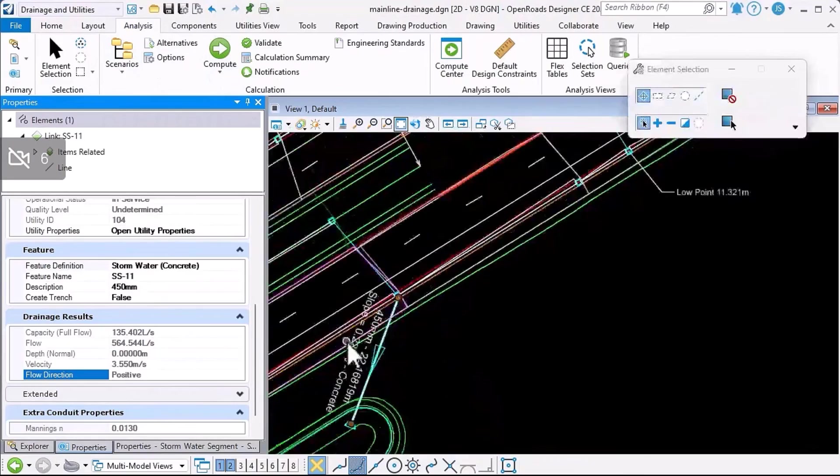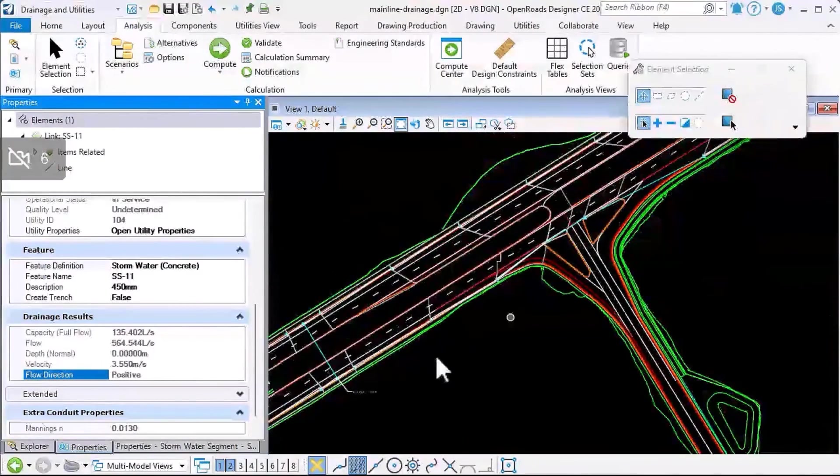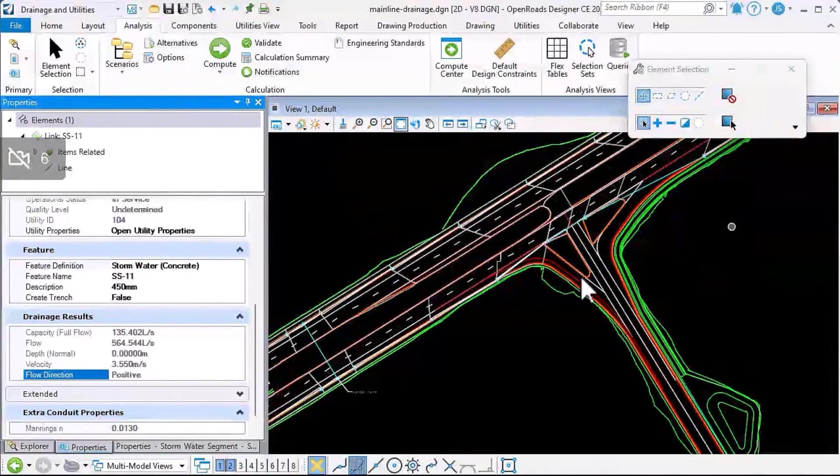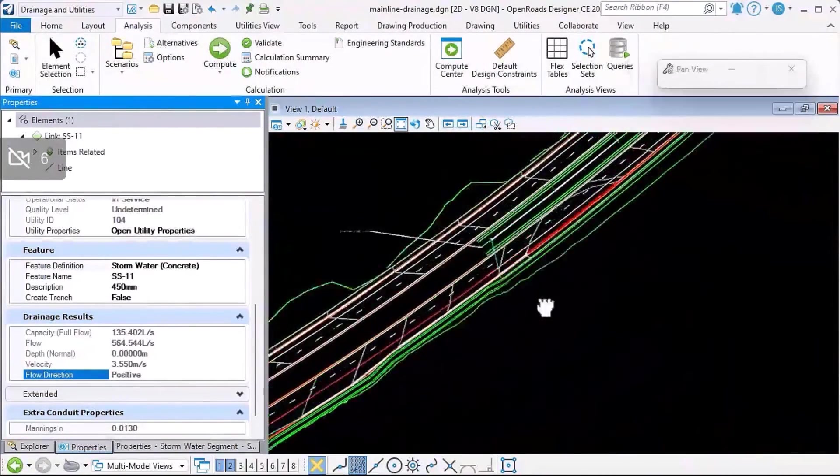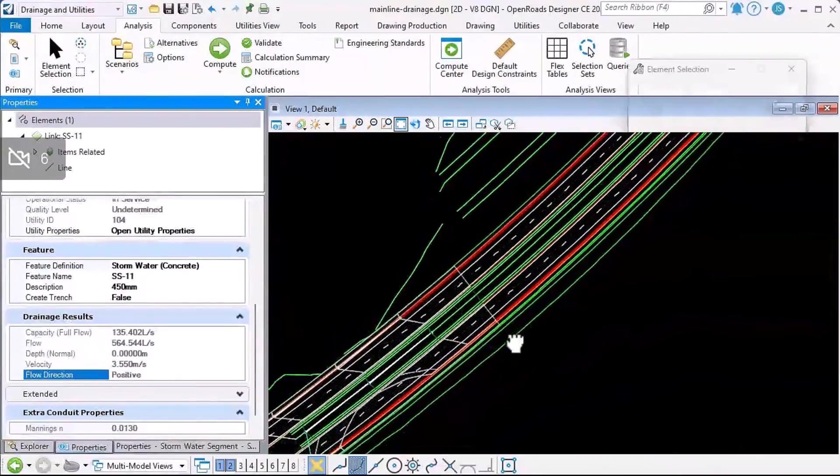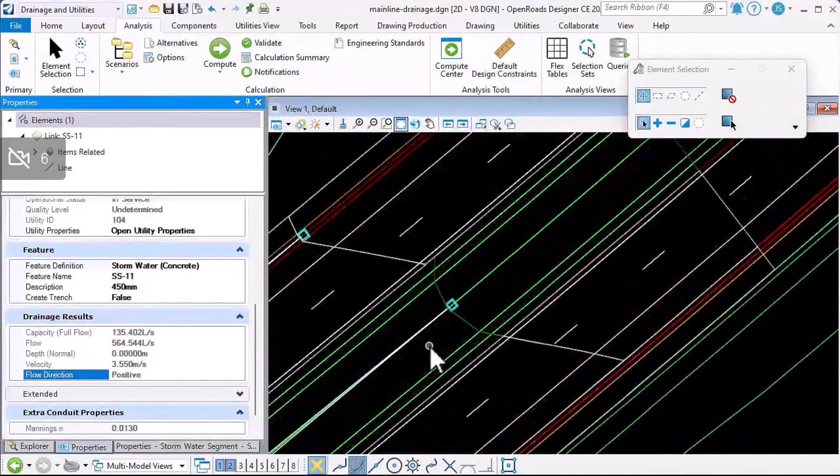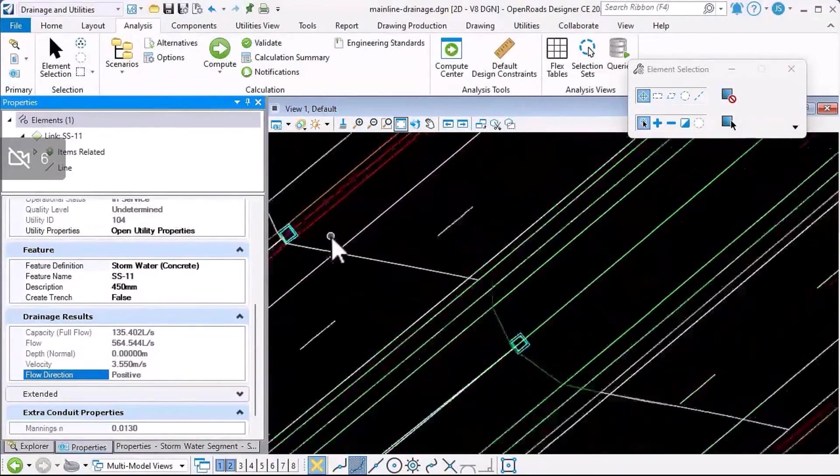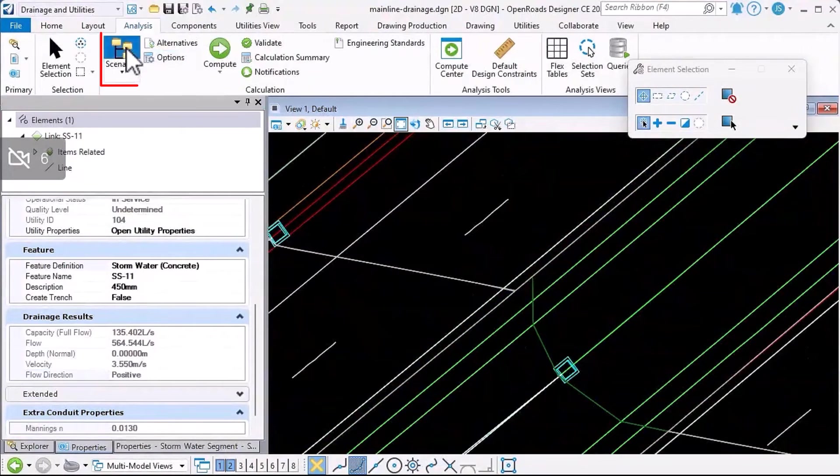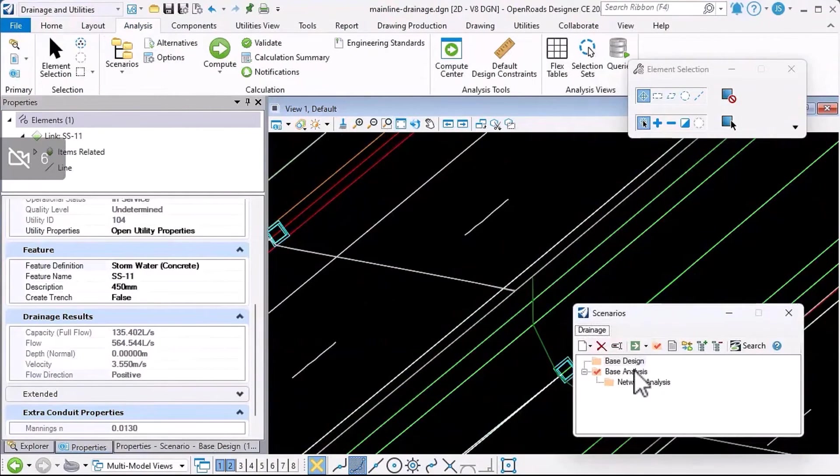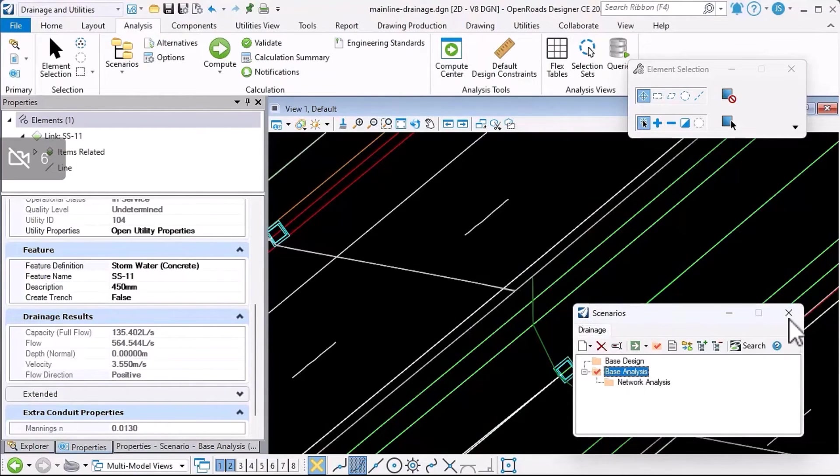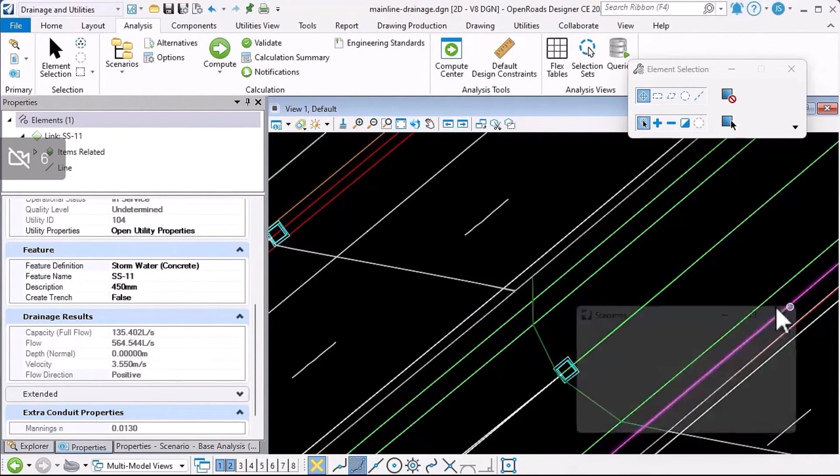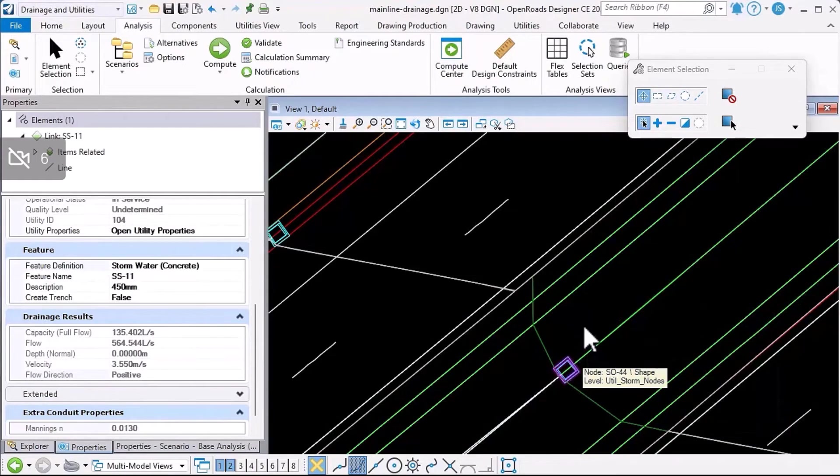But it is worth noting that you can actually do this very simply. You don't have to go to the effort of creating and setting up all your rainfall data and that kind of thing. If I just open the scenarios dialogue, you could compute an analysis scenario, and without setting up the storm data and everything...